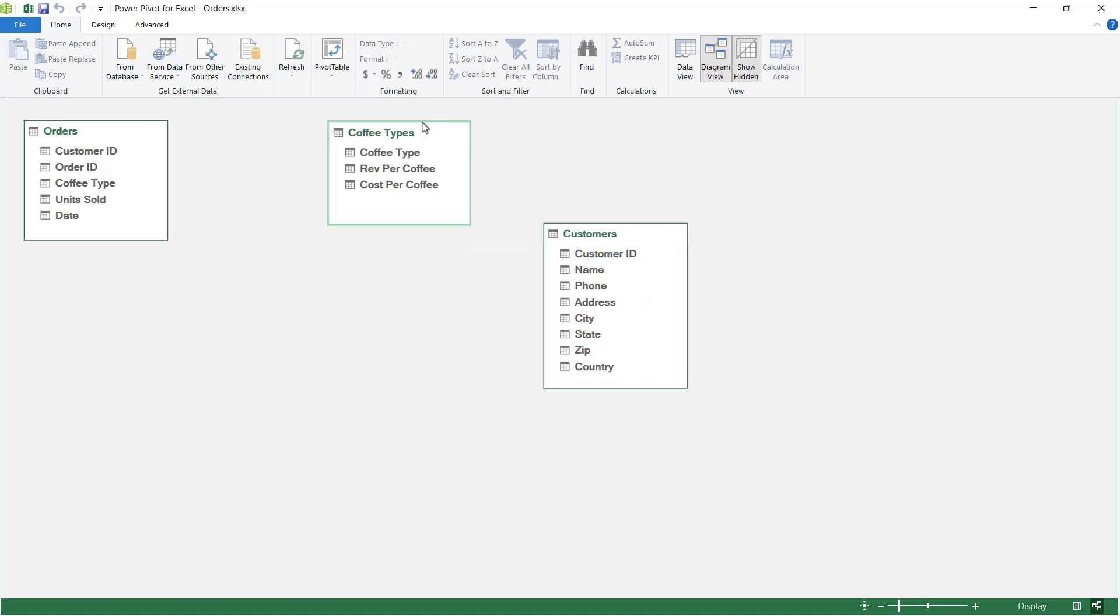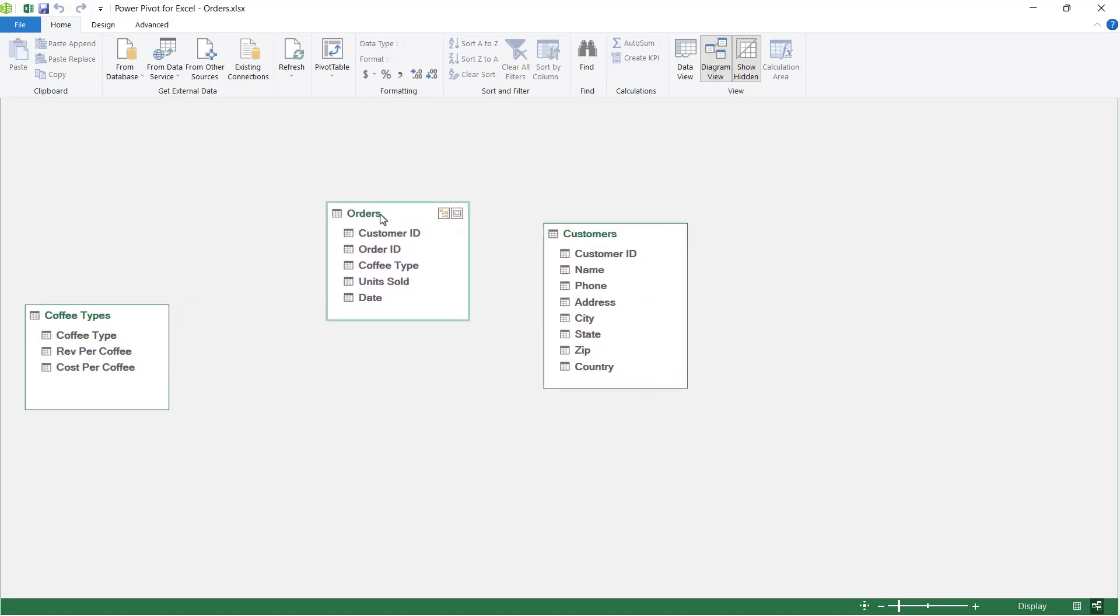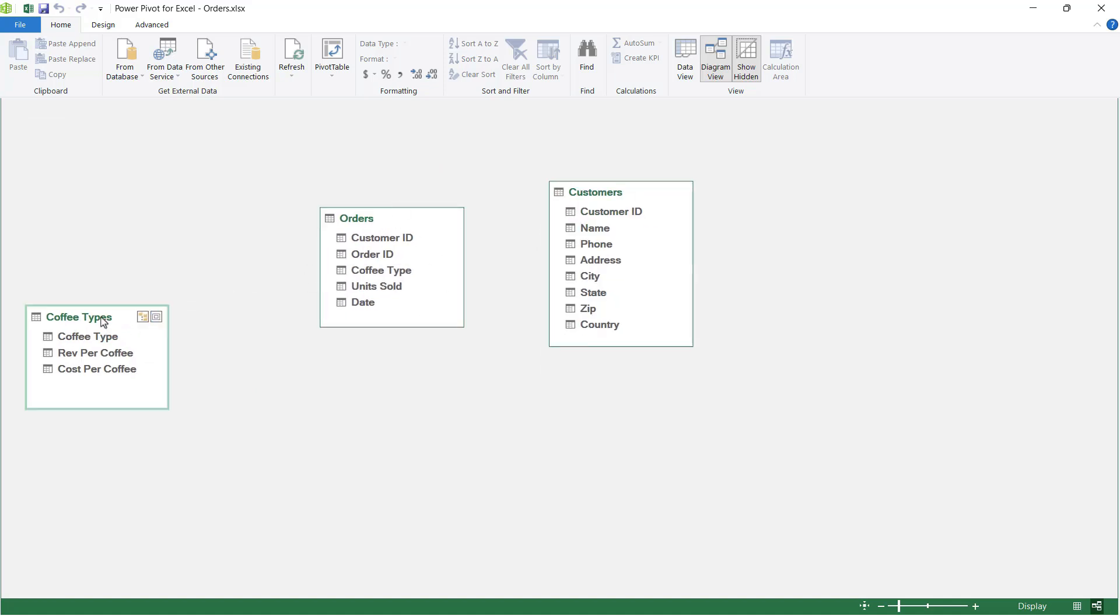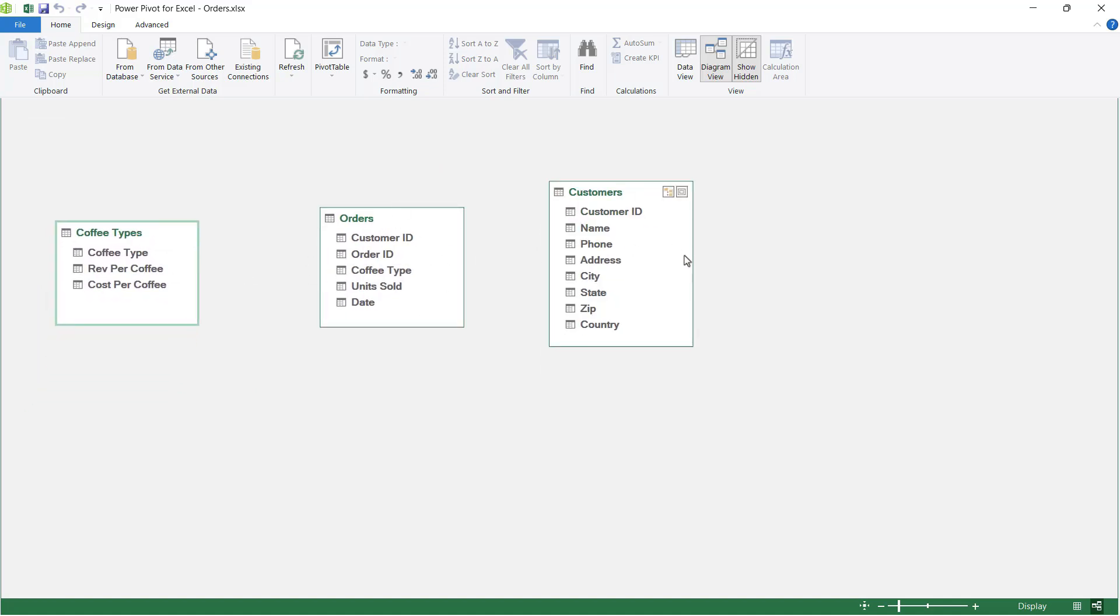So I'm going to reorganize these. I'm going to put the orders table in the middle because this is kind of the main table and these other two sort of hang off of it. Now currently, looking at these tables, they are all independent of one another.